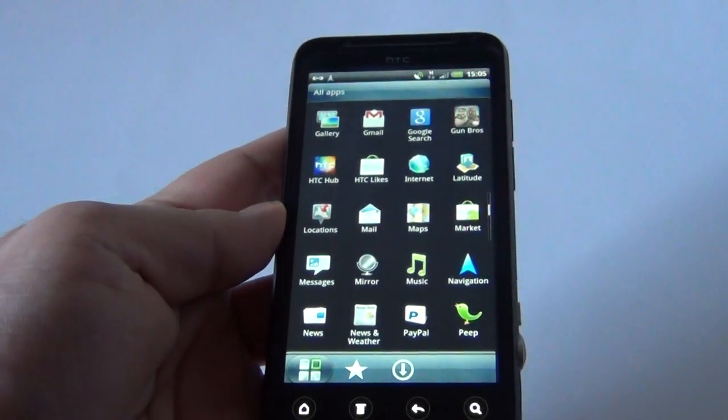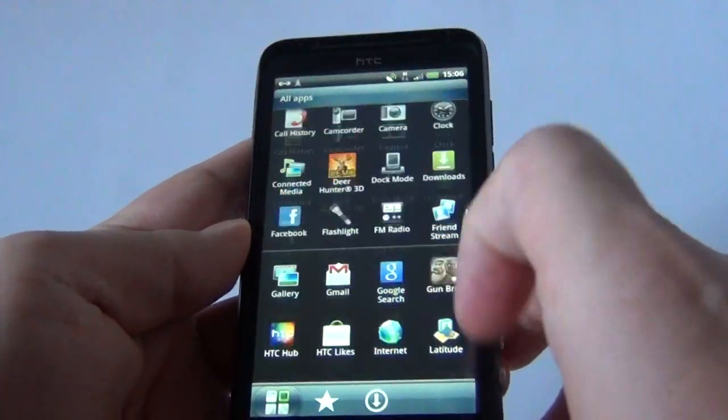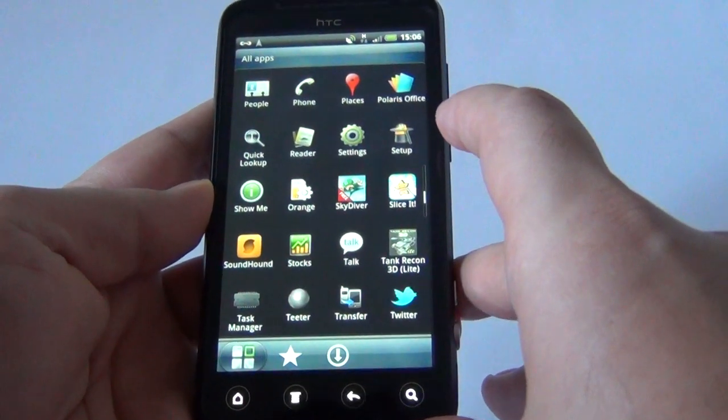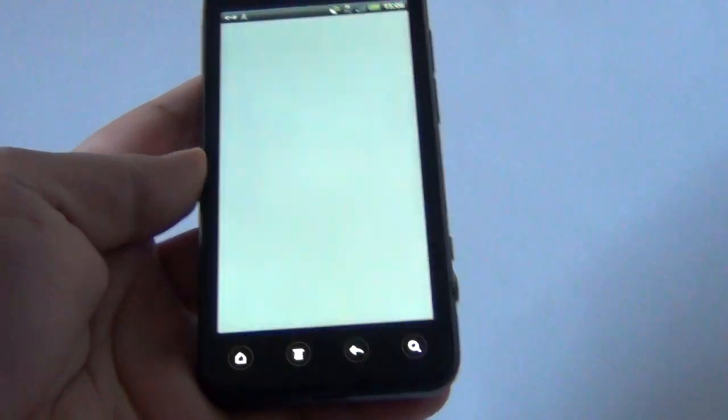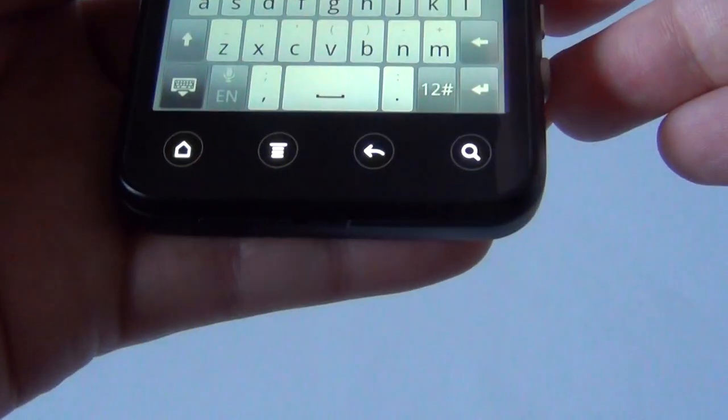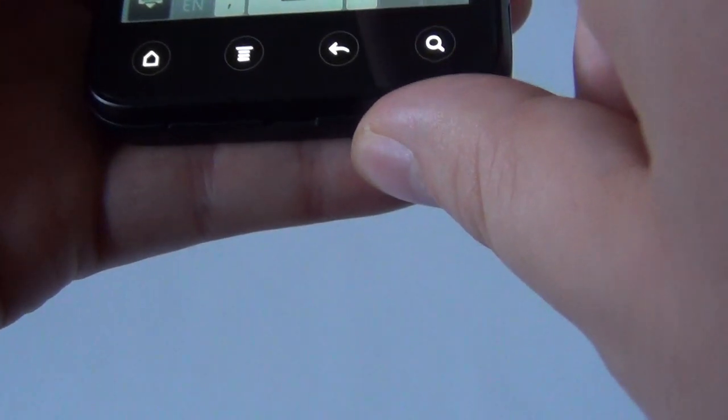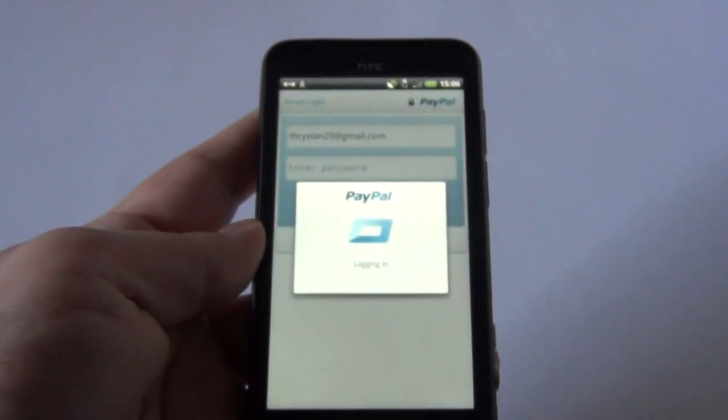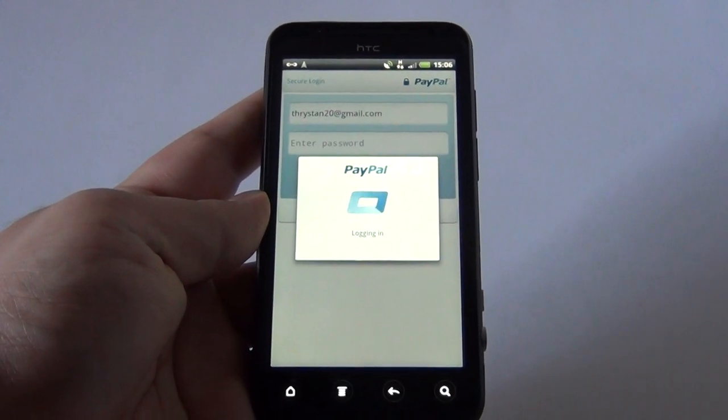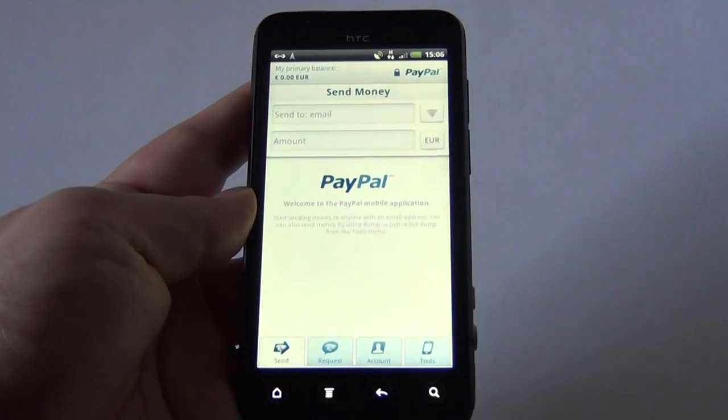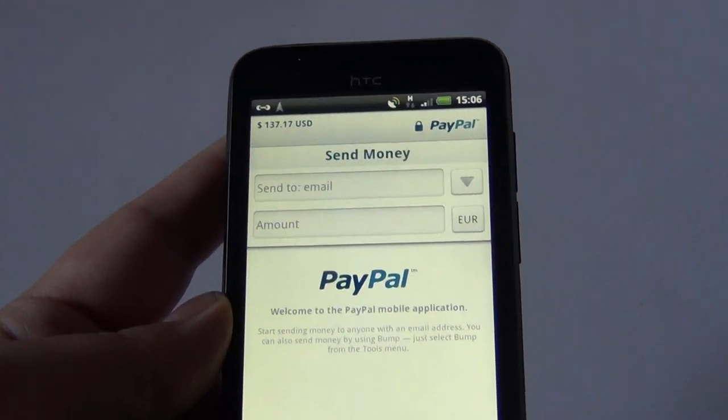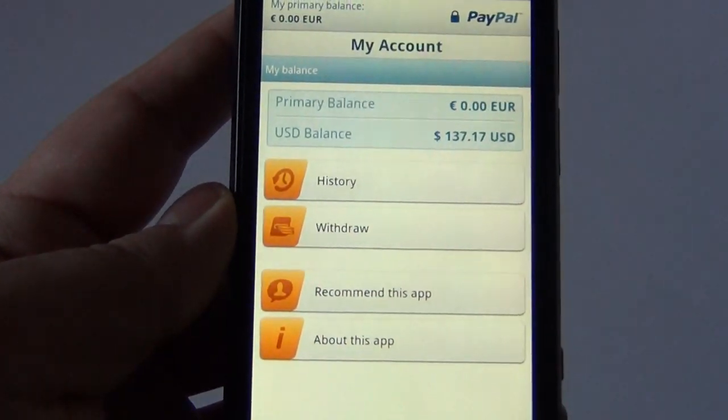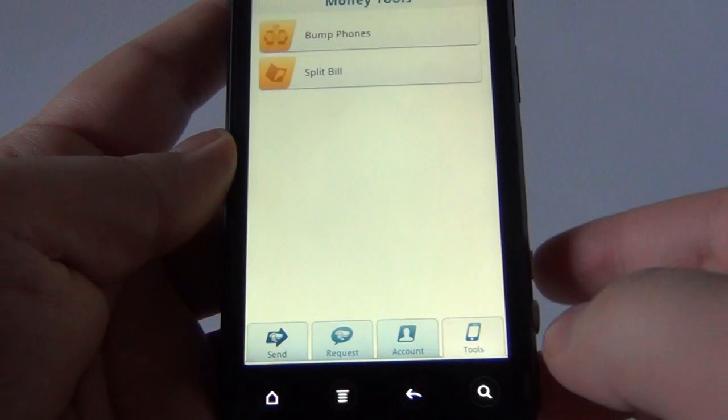And let me start with one that you're going to use in the future instead of a wallet. Let's hope I can find it faster. Here it is, PayPal. I just have to enter my password. Please wait for it. Here we are, we are logging in. This PayPal app is very cool. It shows my primary balance. I can send money, I can request money. I also have my account with history. I can withdraw money, recommend this app. And finally some cool tools.